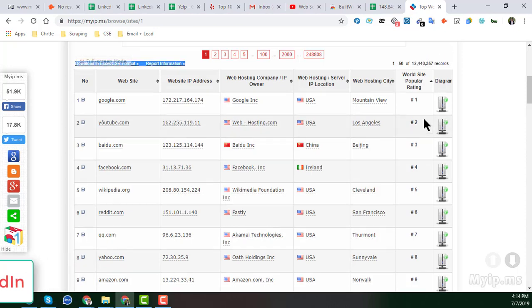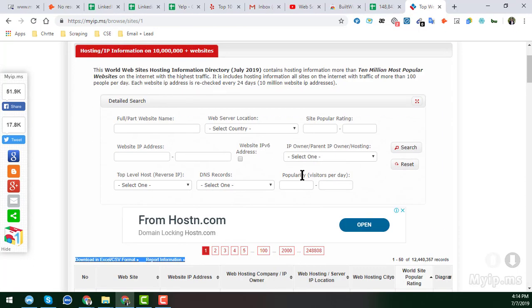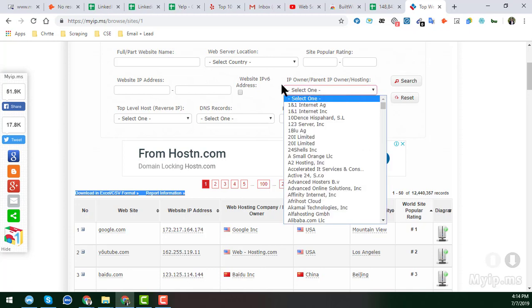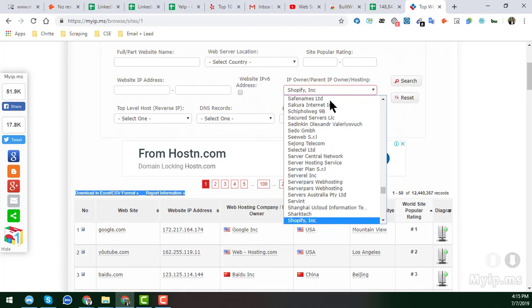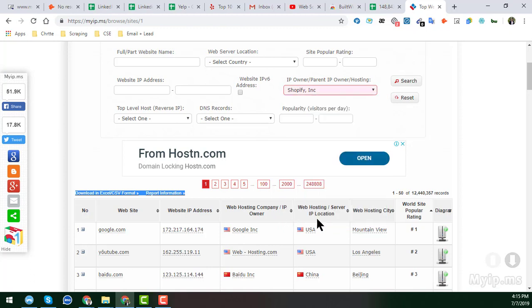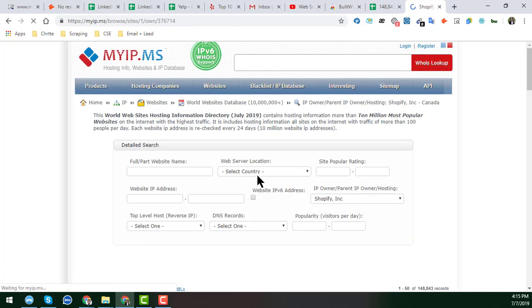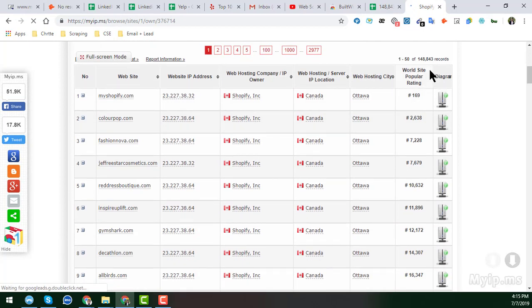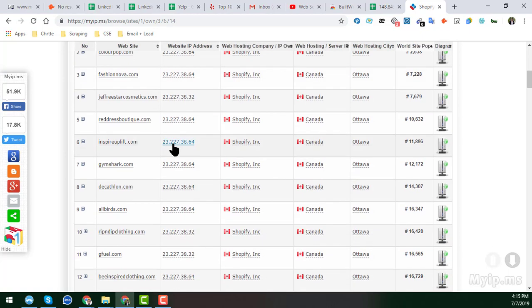From myip.ms you can get lots of websites by category. Since we only need Shopify websites, go to the 'IP Owner' or 'Hosting' section, choose Shopify, then click on 'Shopify Inc.' and then click Start. Within a few seconds it will load and return a total of 1,48,843 records — a huge Shopify website list.